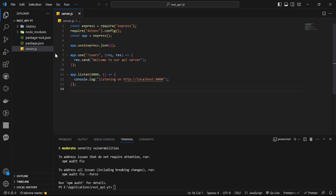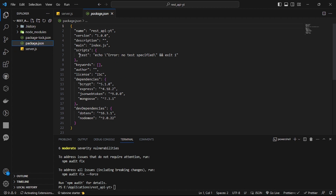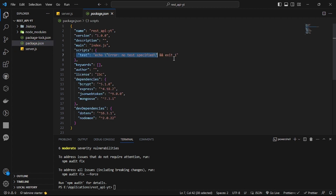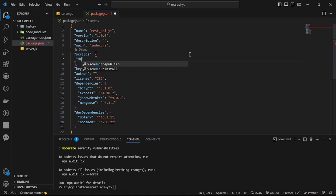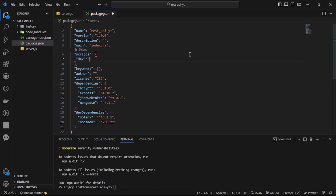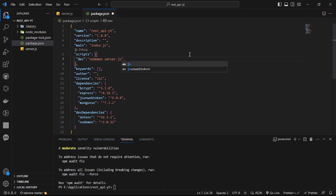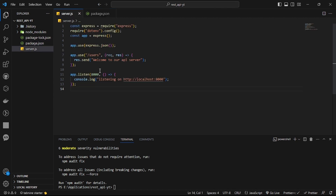Let's go back to our package.json. We don't need the test script — instead we'll create a 'dev' script that uses nodemon to run server.js: set it to 'nodemon server.js'. This way we can run 'npm run dev' and the server will auto-restart on changes. Let's run it and see.